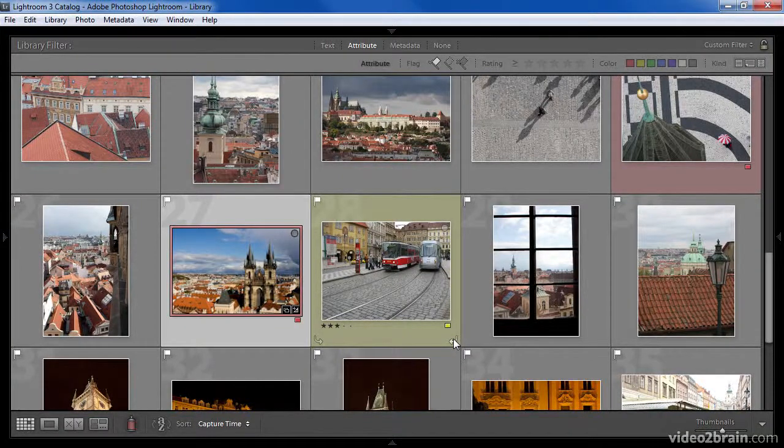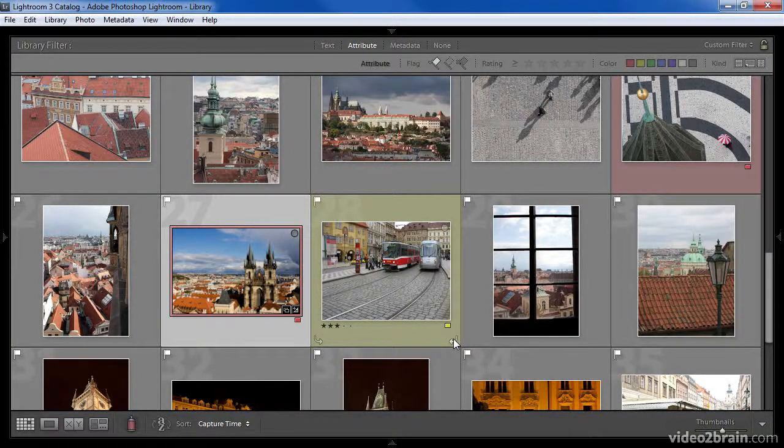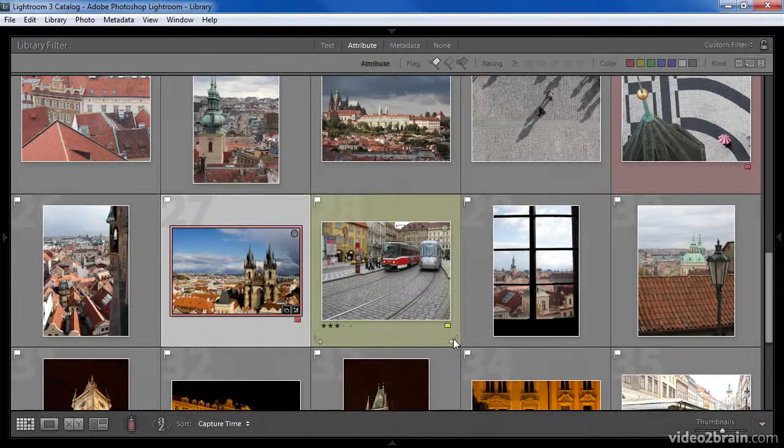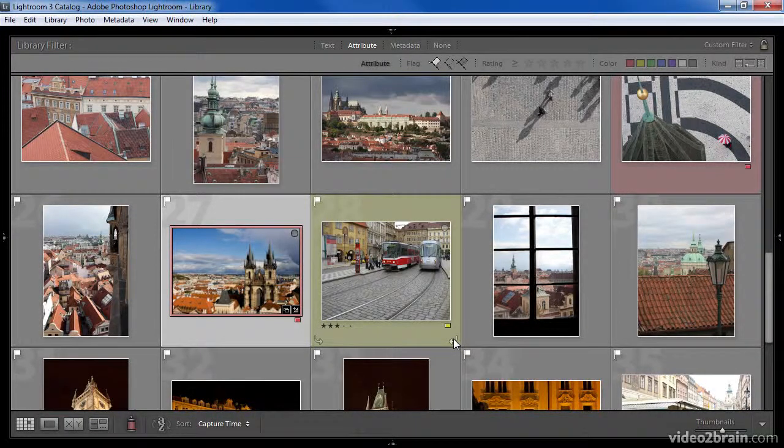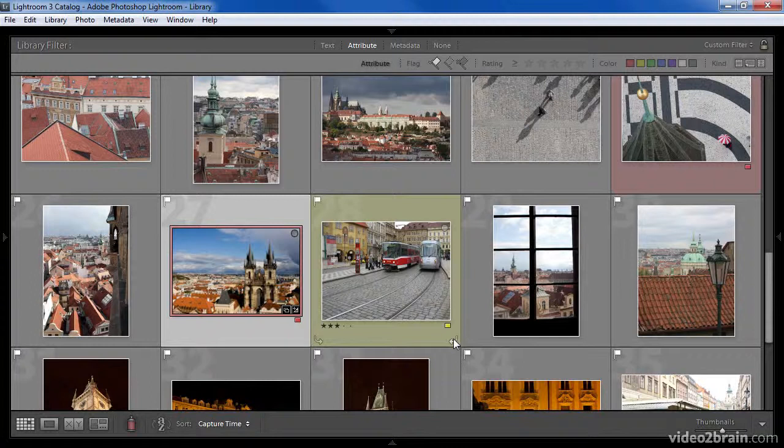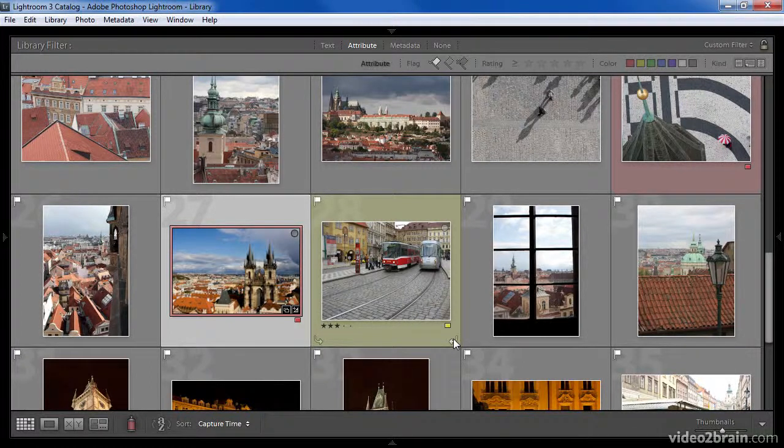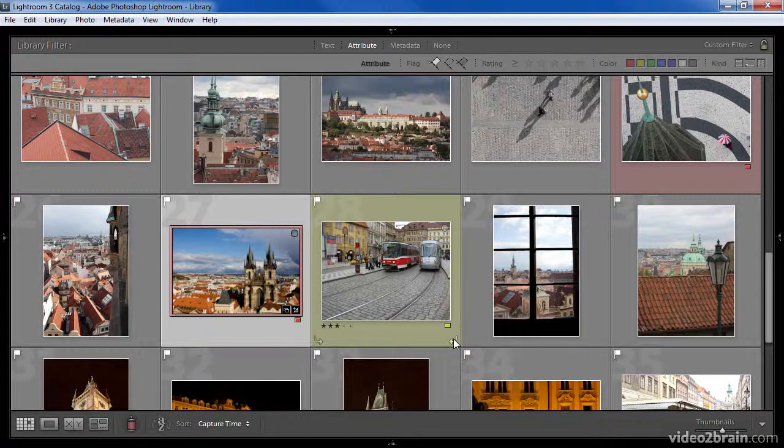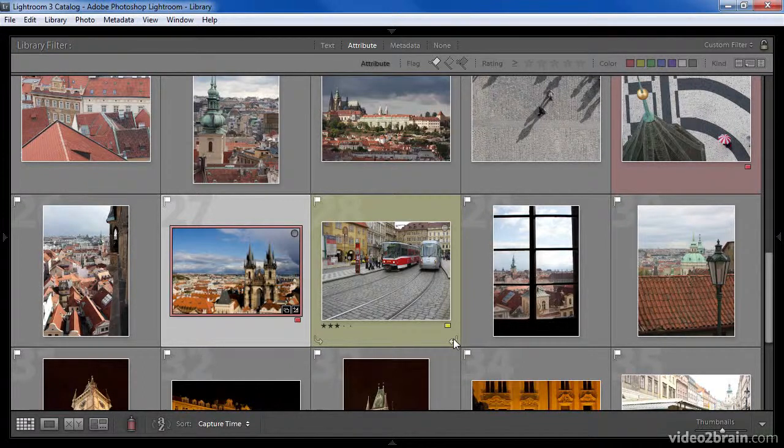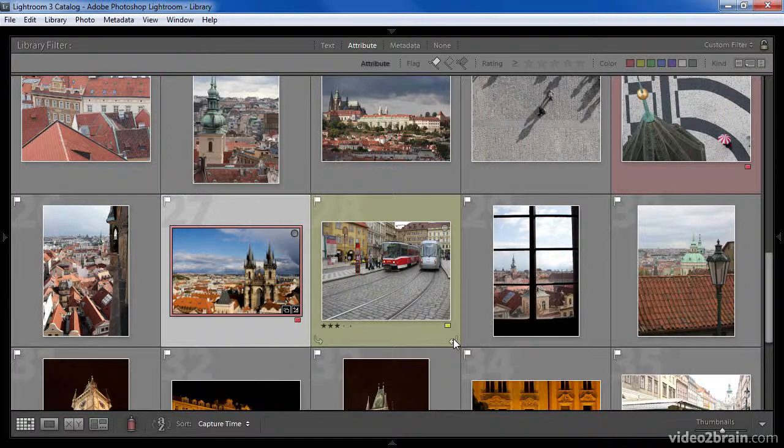The grid view is incredibly useful not just for browsing your images, but also for sorting and organizing as well as applying metadata and making other changes to one or more images. Now that you understand the many options for configuring and using the grid view, you'll be able to customize this view to your liking, and you'll also be able to find specific images more quickly. Thank you.